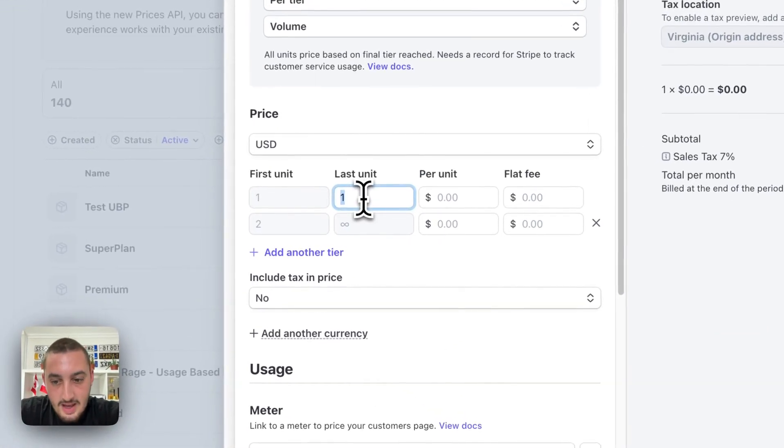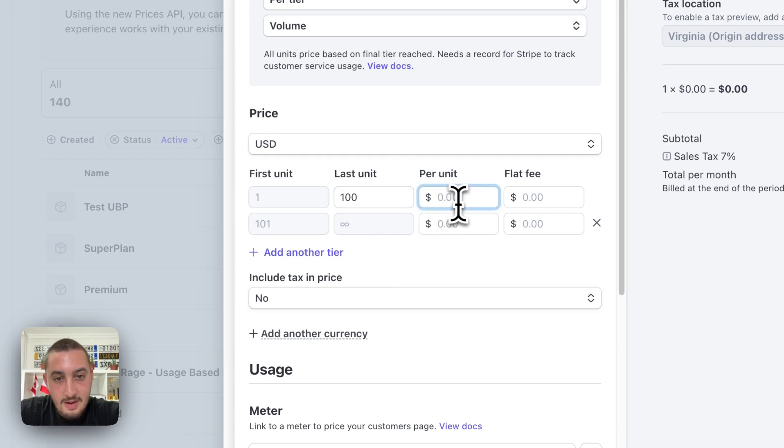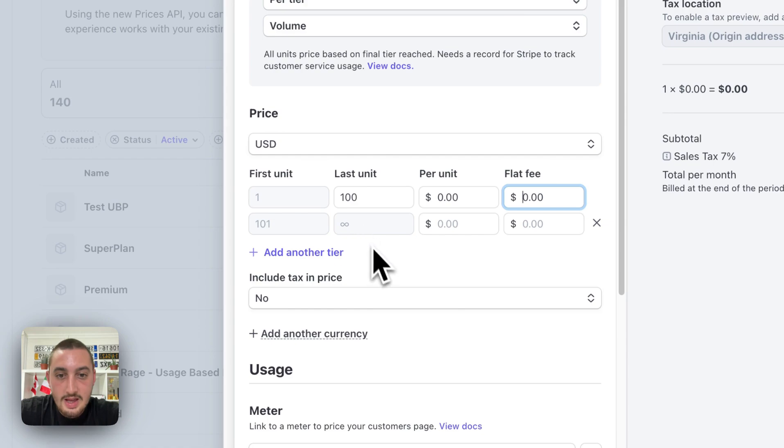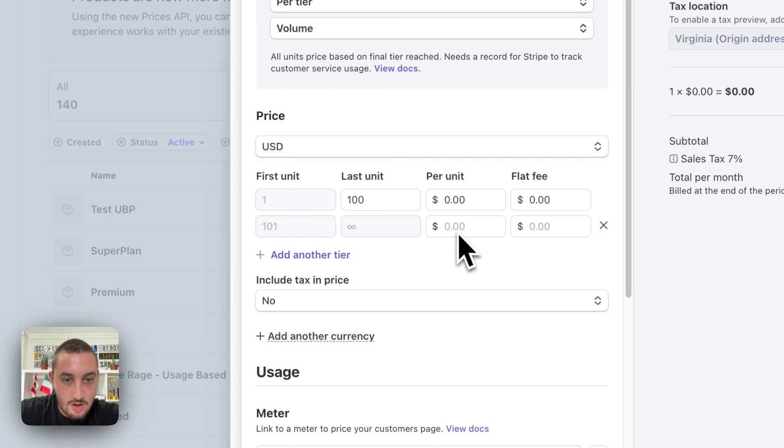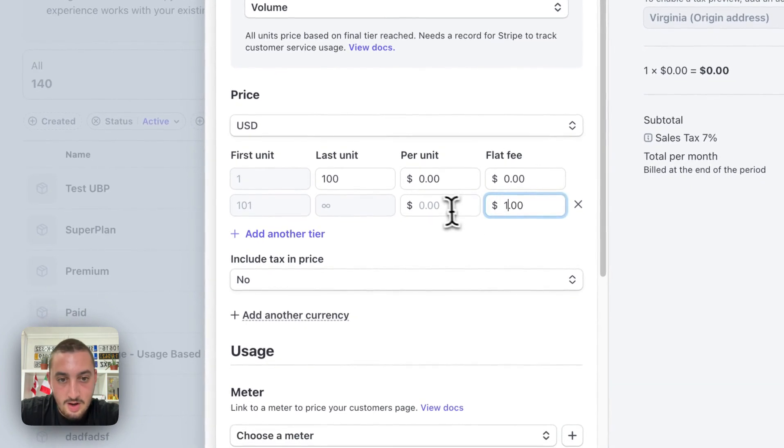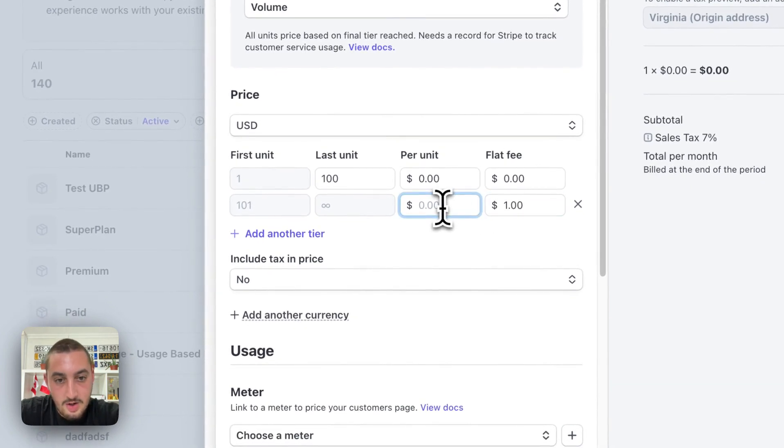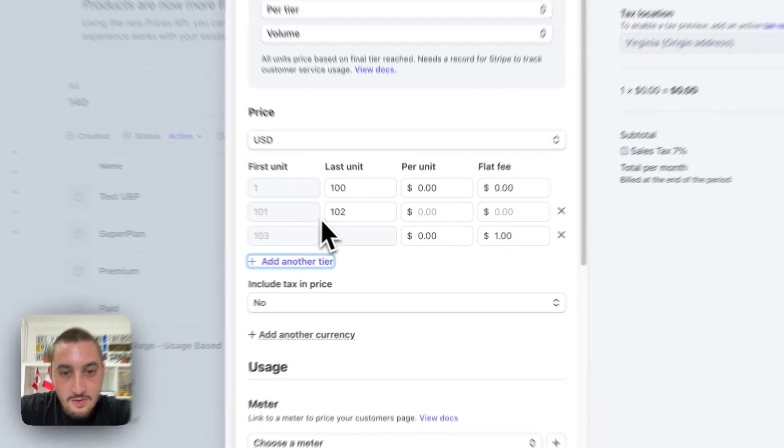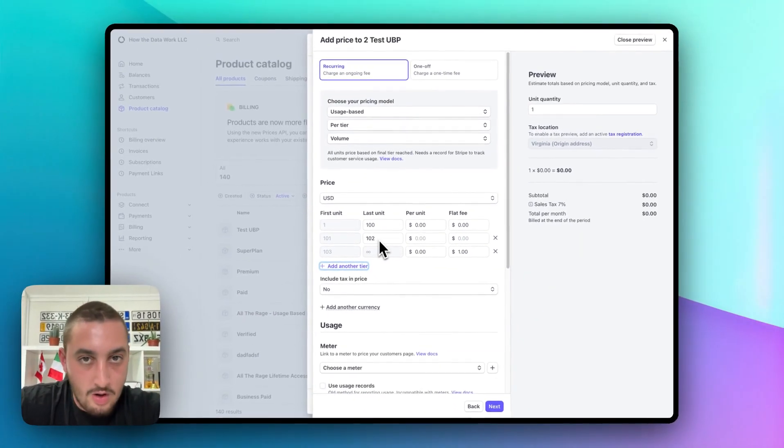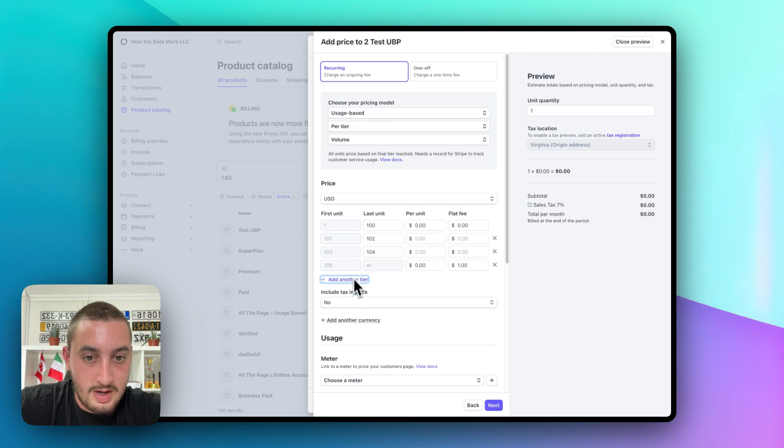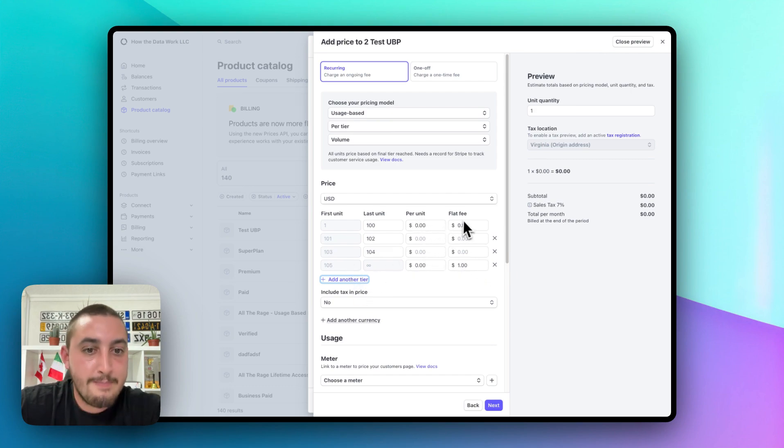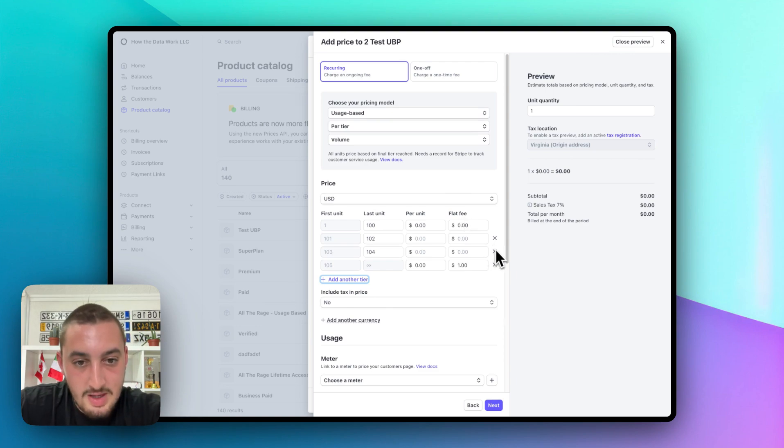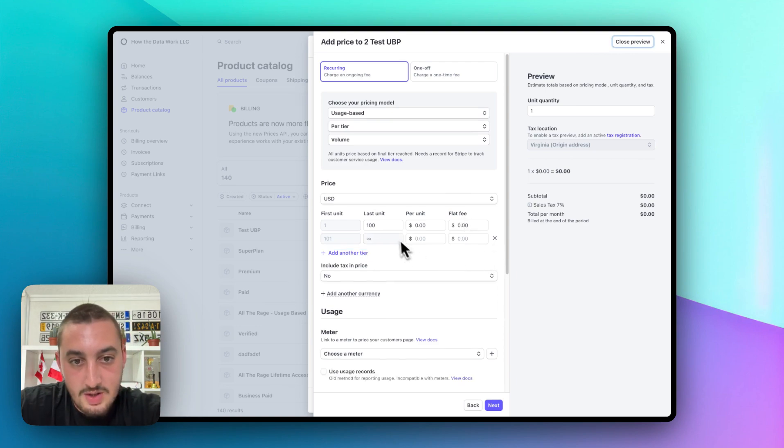So, first unit here, let's go ahead and do 1 to 100. And then per unit, we want it to be free and we don't want to charge them a flat fee. Then, for this right here, we're doing 101 to infinity and we're going to set it to a flat fee of $1 and a per unit, again, of zero. Then what we could do, for example, we're not going to in this video, is create more and more and more and more tiers and we can, let's say, lower the cost per unit, drop the flat fee, whatever it may be, whatever we want to do.